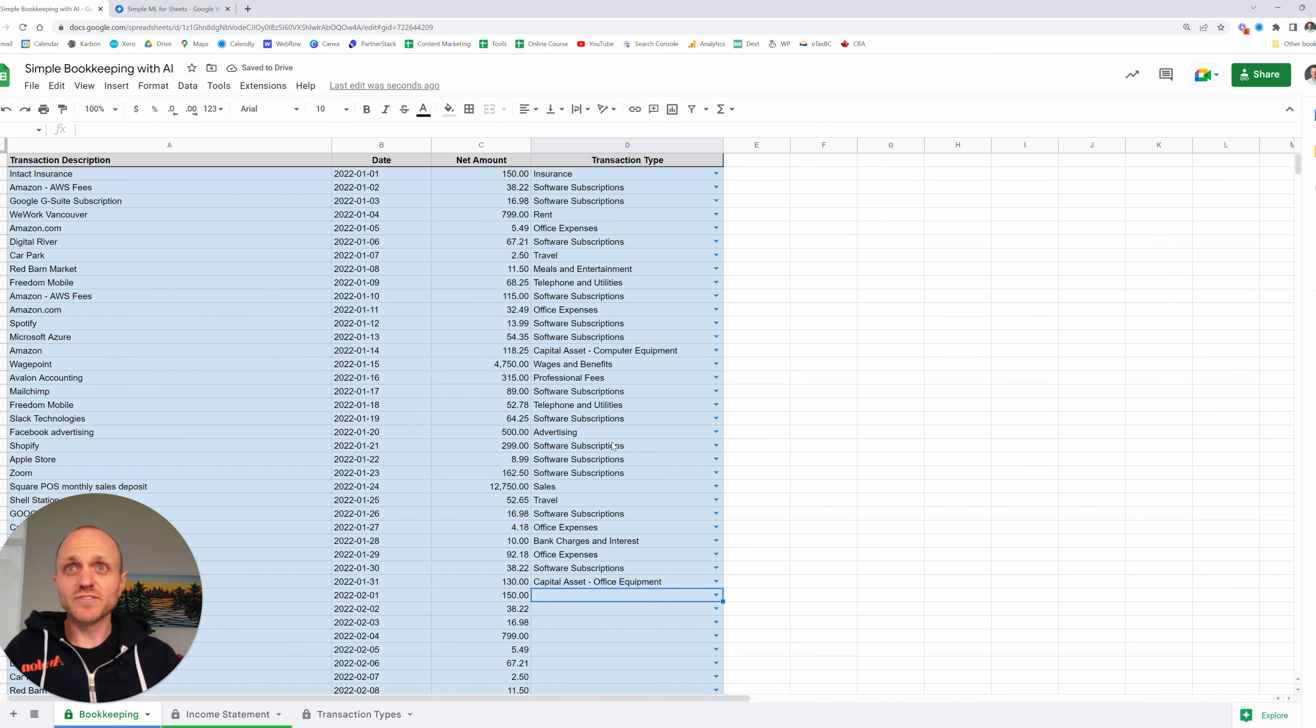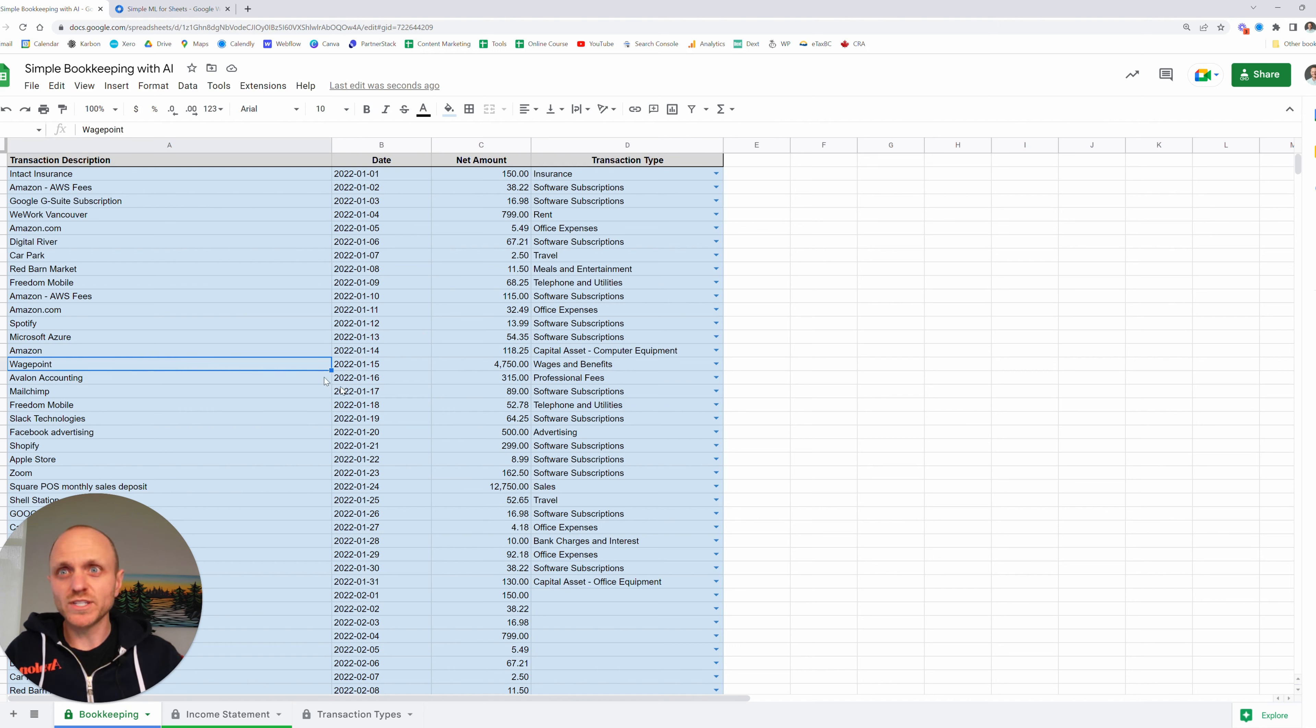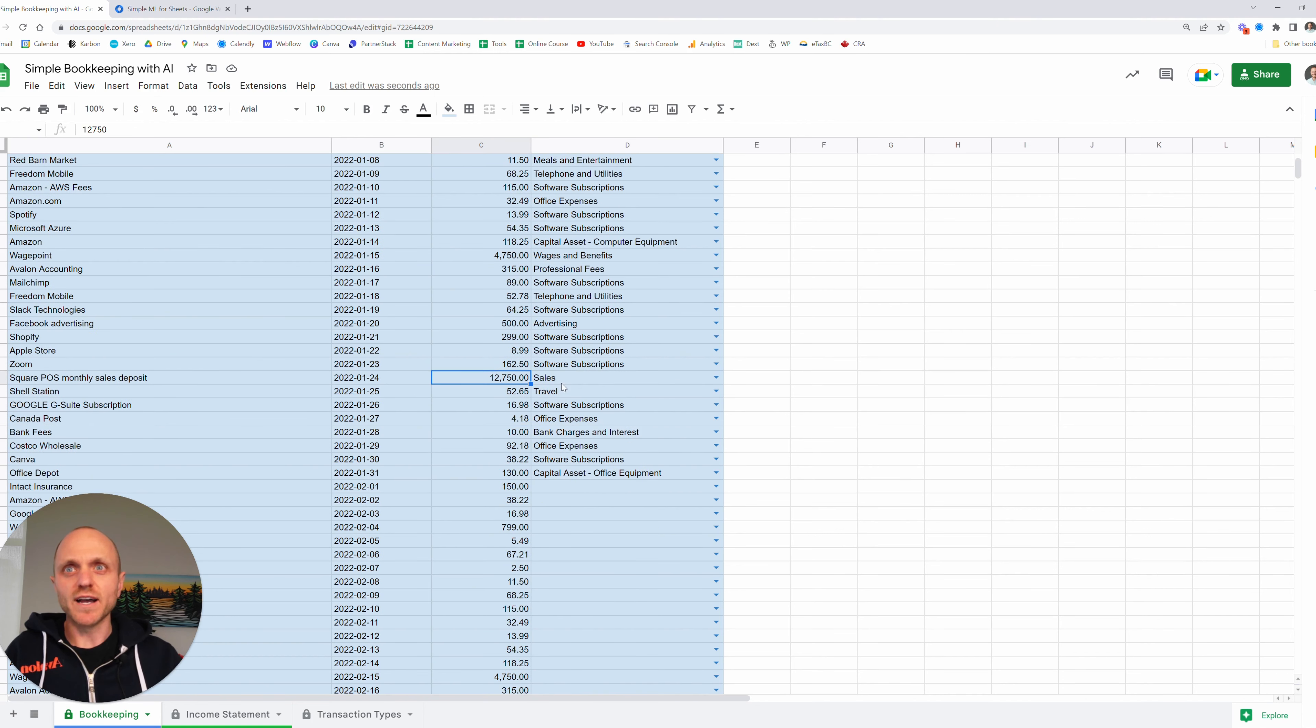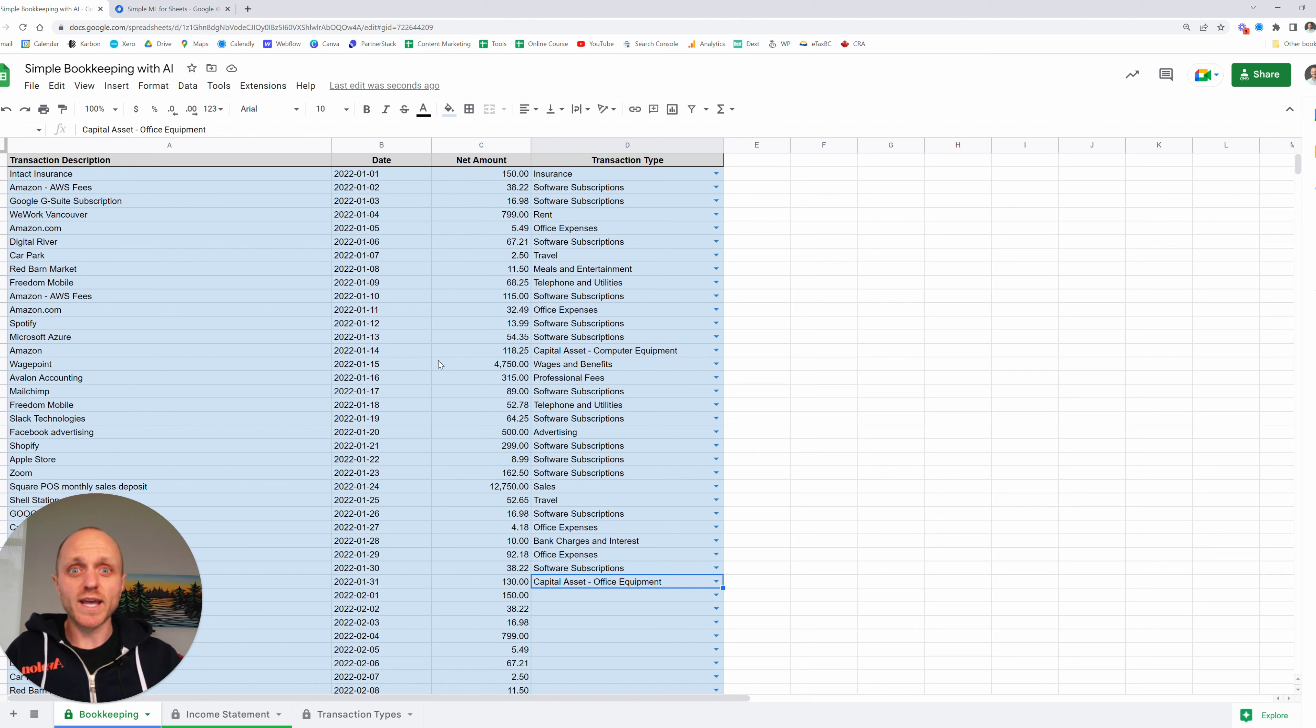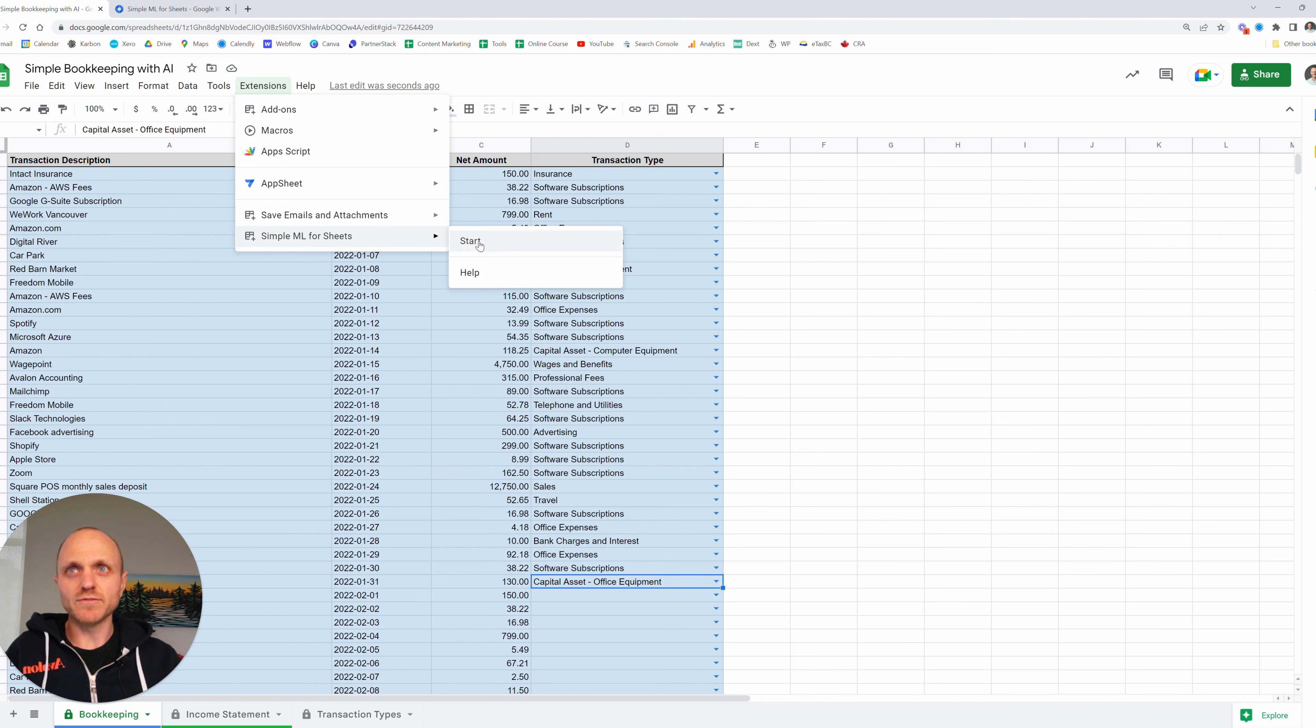Okay. Magic of editing. I've now completed one month worth of transactions. We can see here, I've got things like wages. So I have some employees. I pay them through some software called wage point. I have some sales that just shows up in a deposit. So I've recorded those as my revenue or my income. I've made some purchases of computer equipment. I've got some office equipment. So now that I have one month of transactions categorized, I can go ahead and I can pull up the machine learning extension. It's just in the extensions menu. I can click simple ML for sheets and then click start.